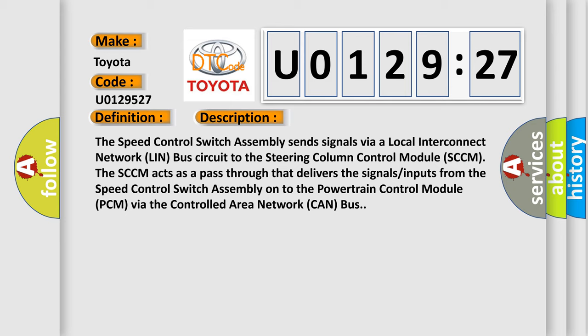The SCCM acts as a pass through that delivers the signals inputs from the speed control switch assembly onto the powertrain control module PCM via the controlled area network CAN bus.